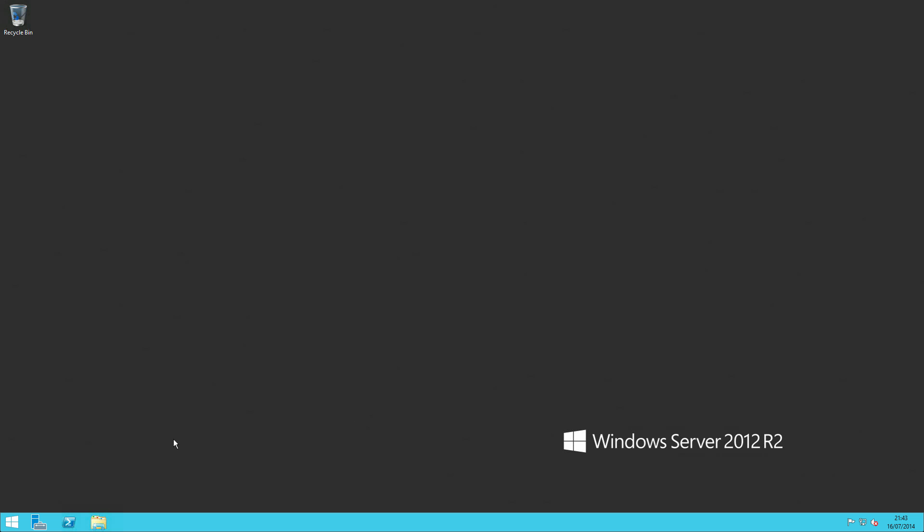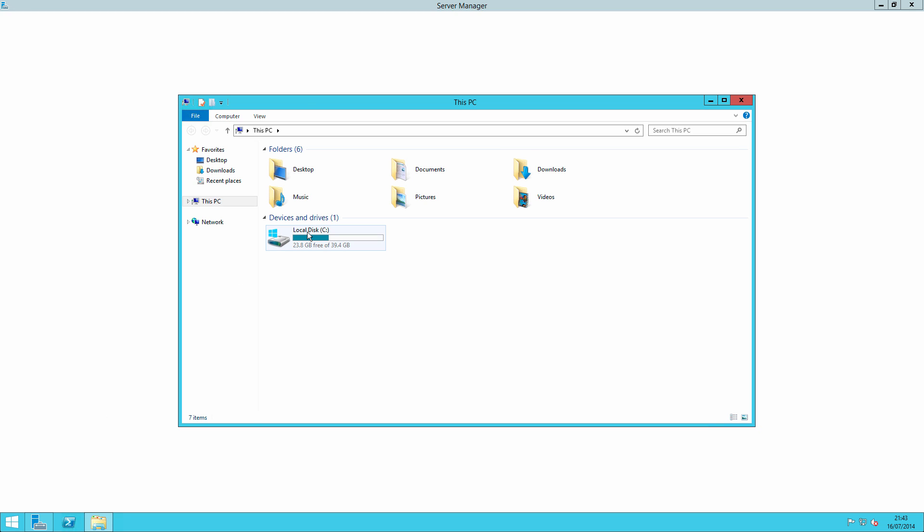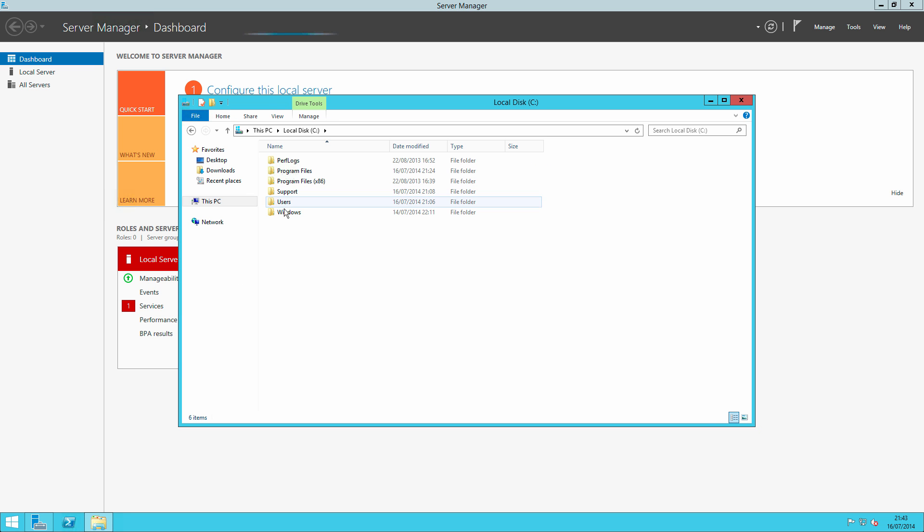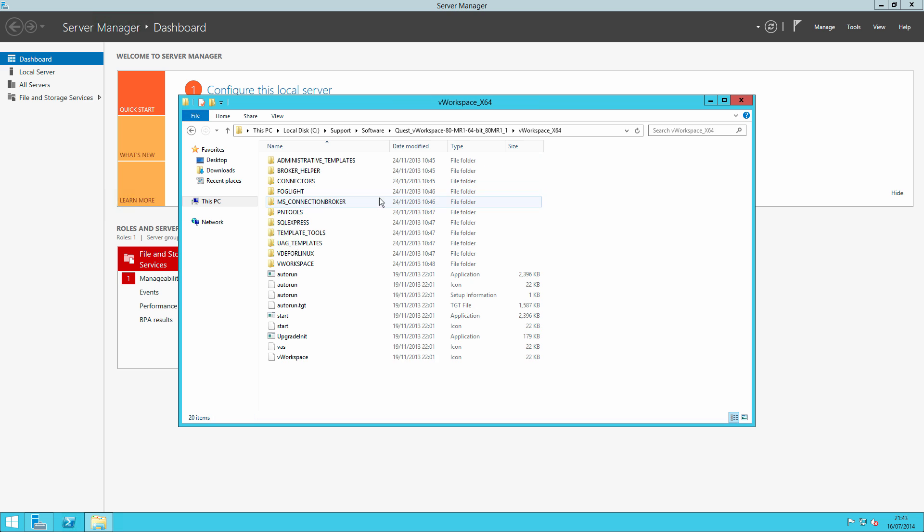And here we are in the lab. I have named my server vWorkmanagement1, given a fixed IP address, all the usual things, and I have downloaded the software and placed it into a folder called software support. Here we are, vWorkspace 8.0 maintenance release 1 for 64-bit version.